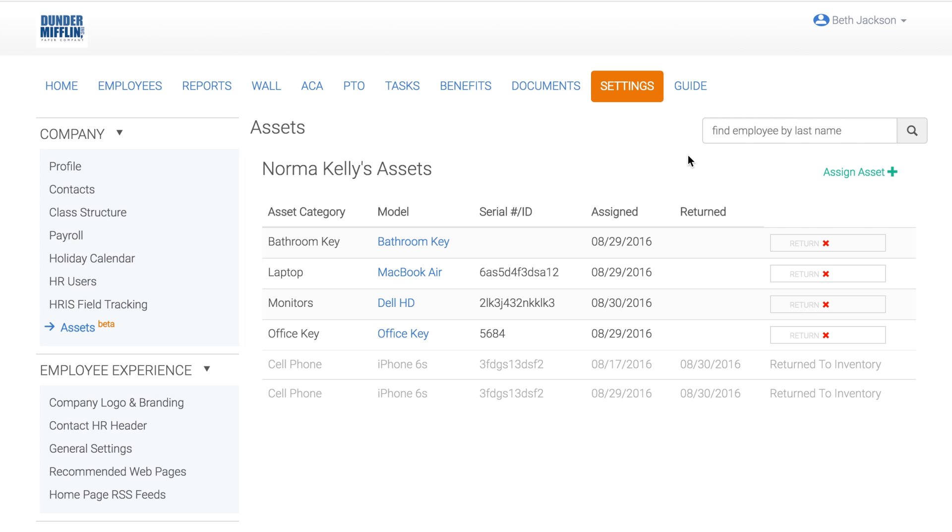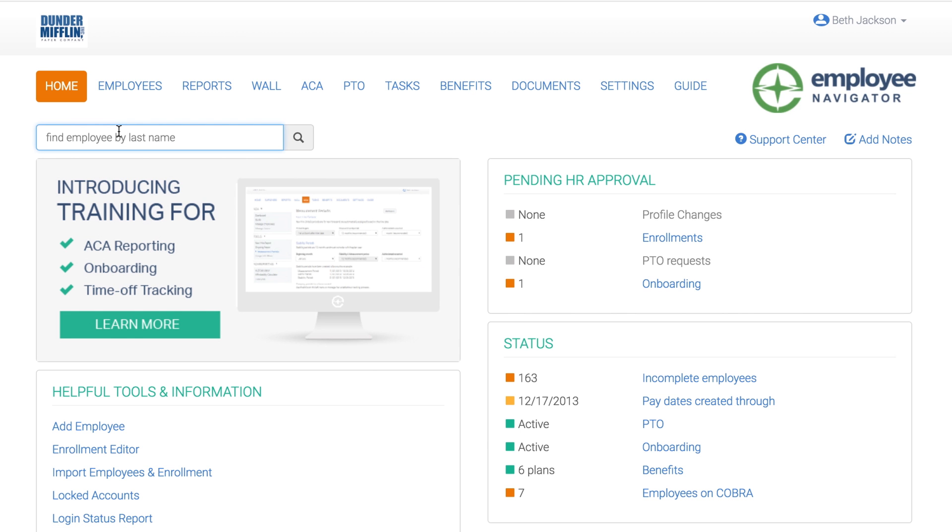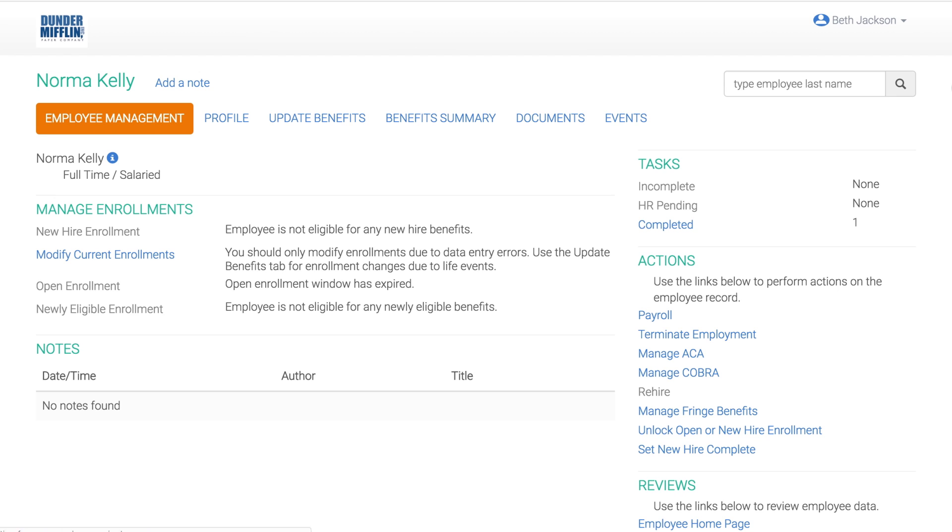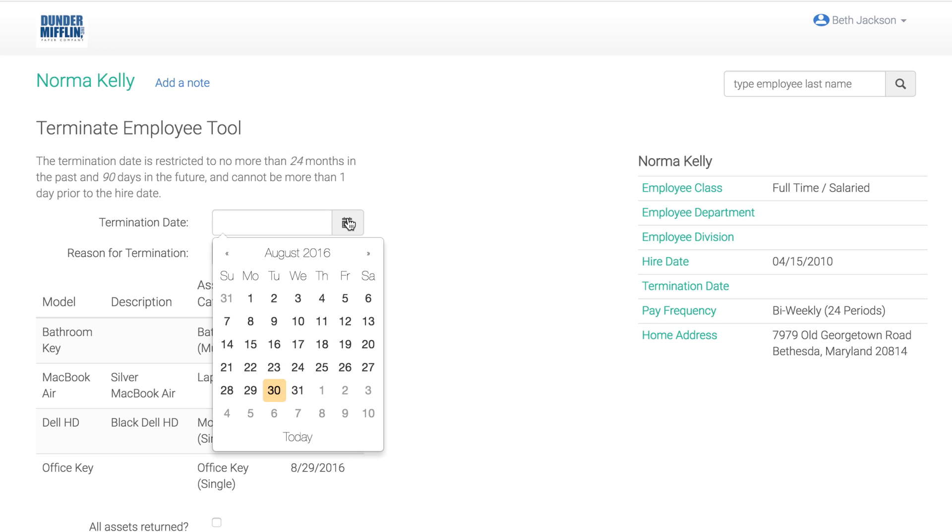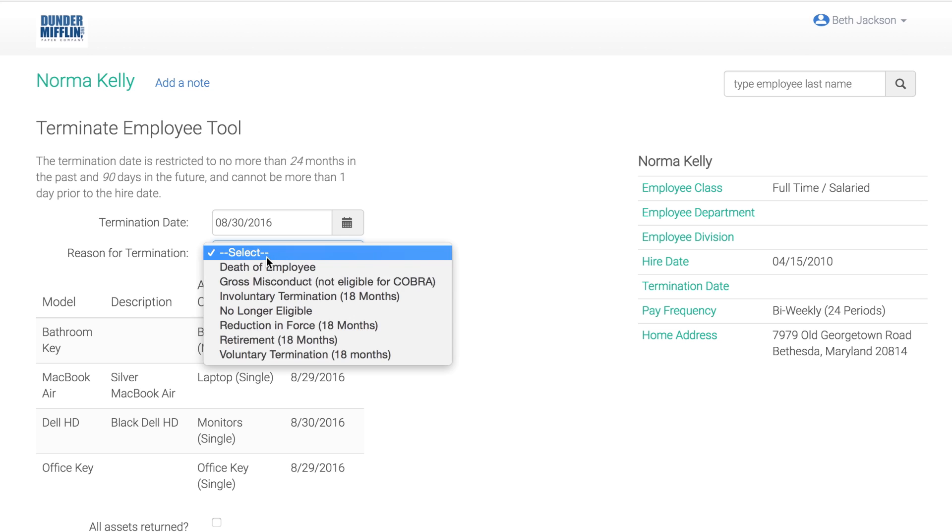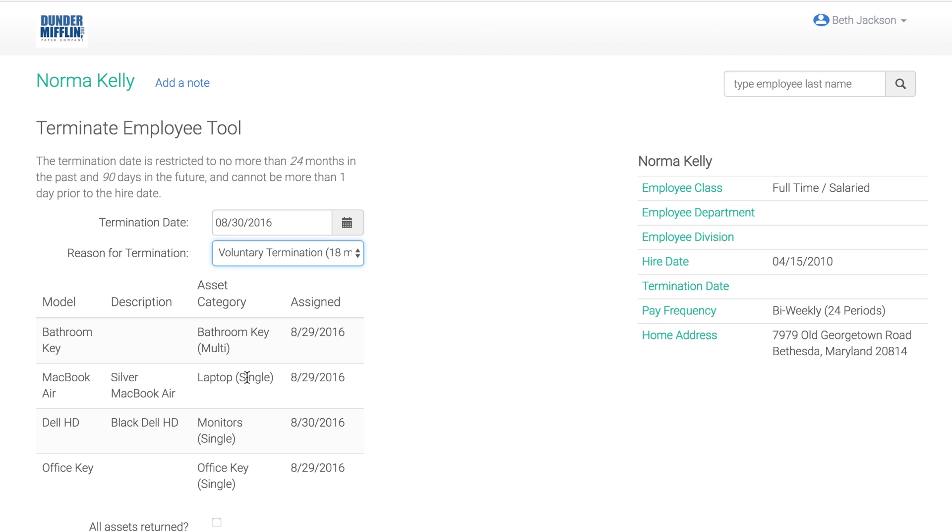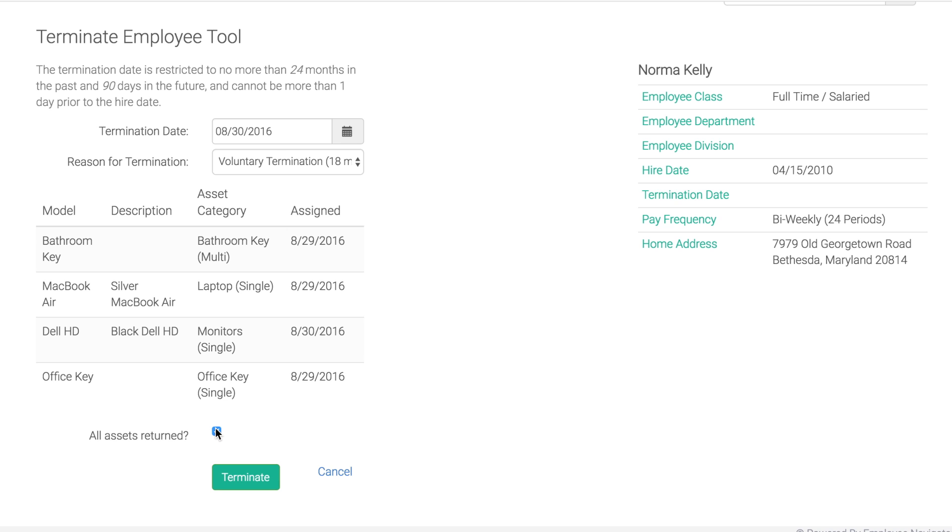Finally, assets can be returned as a part of the termination process. Search the employee's name from the HR dashboard. Then click Terminate Employment. Add in a termination date and term reason. And if all of their assets have been returned, click All Assets Returned, then click Terminate.